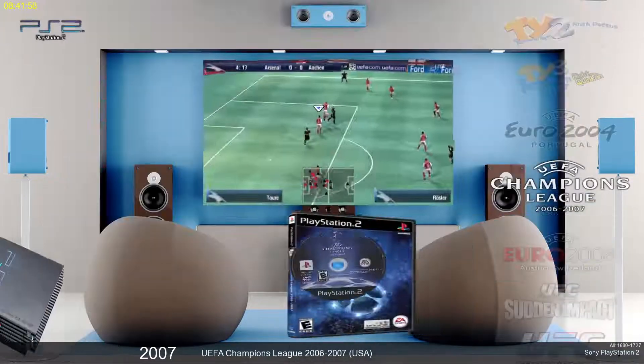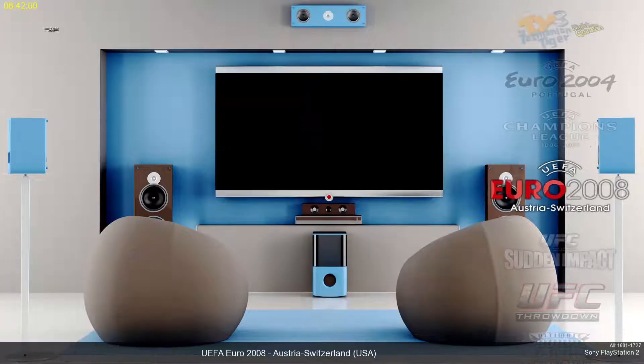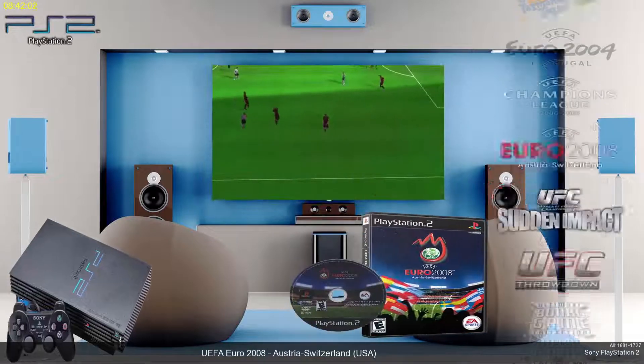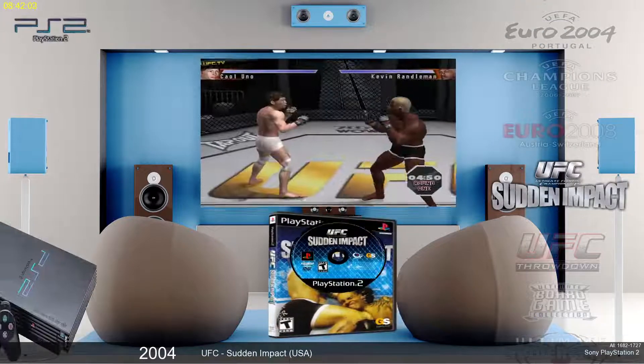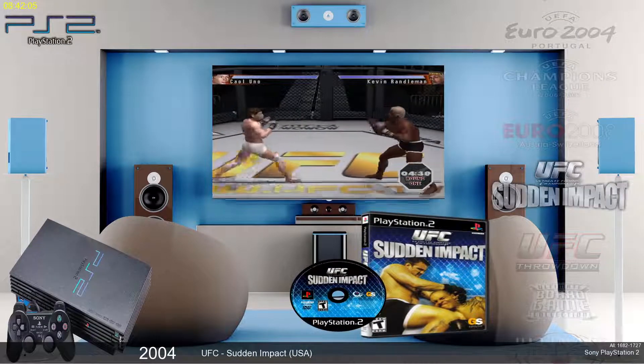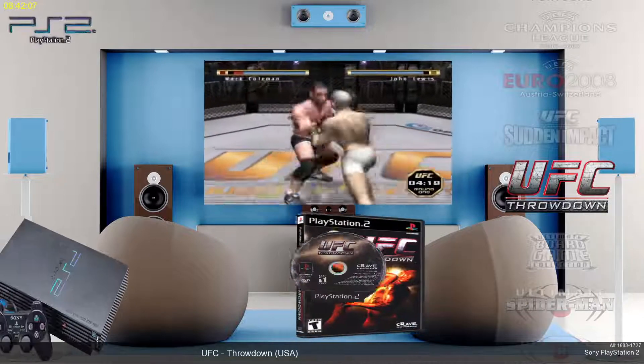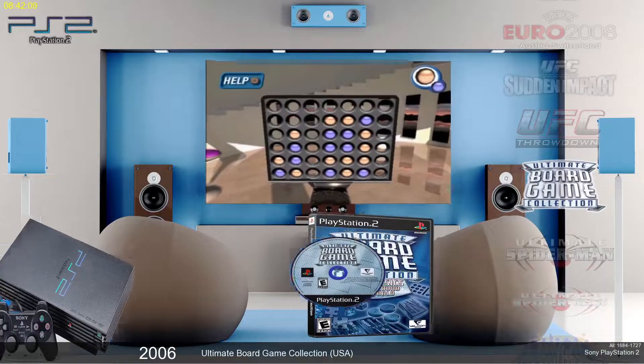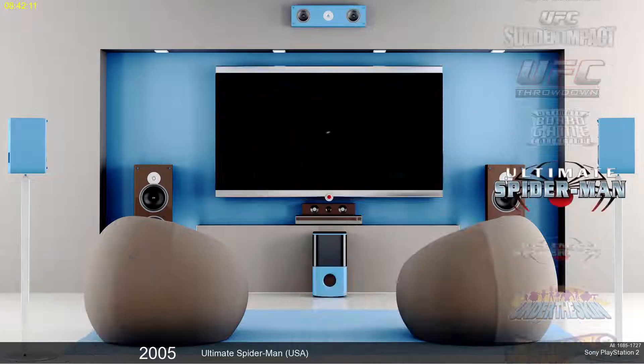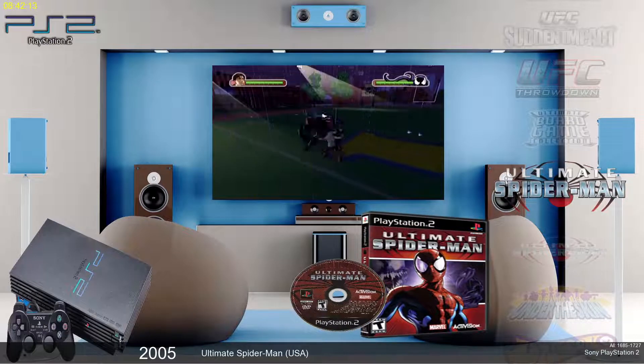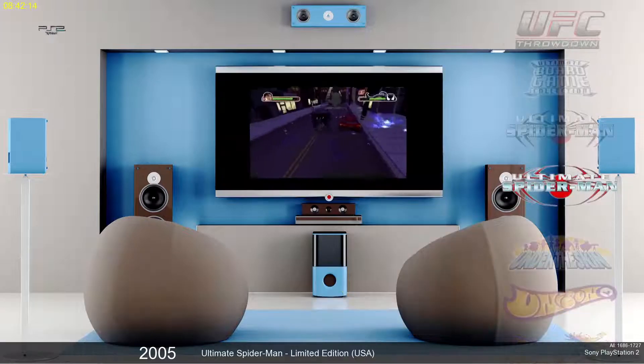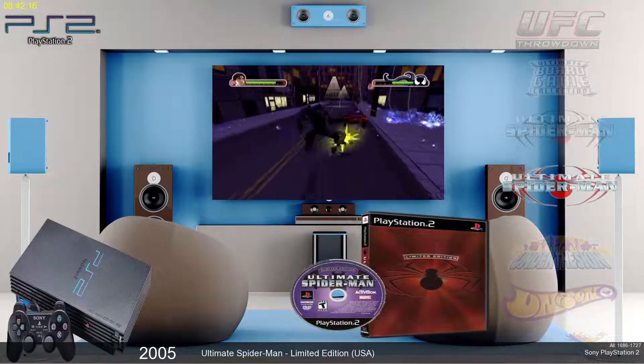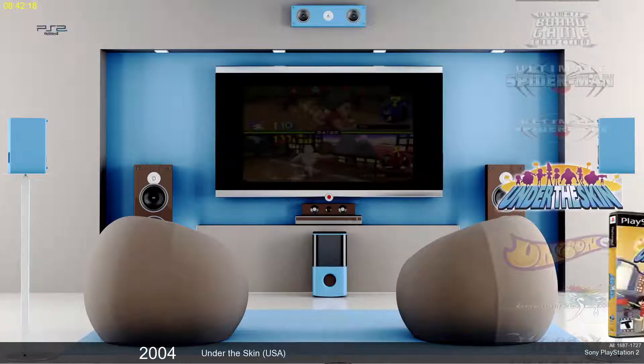But we got a few UEFA games. If you're rocking the soccer. UFC Sudden Impact. UFC Throwdown. Some board games. Ultimate Spider-Man is pretty good. There's also Ultimate Spider-Man Limited Edition. I included both.